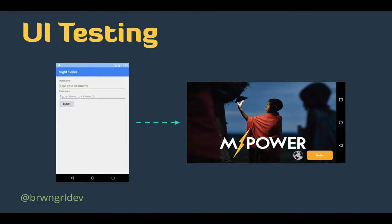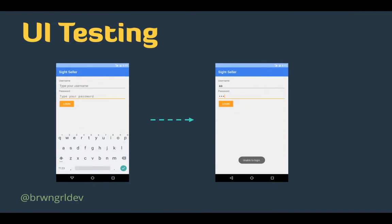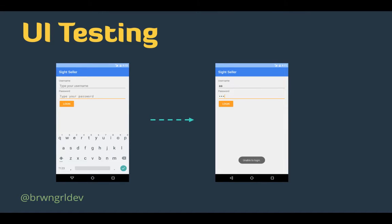Now, let's say the login is unsuccessful. Then you would want to make sure that you display the appropriate message to the user, notifying them that they were not able to log in. So once again, this is just another way that you can verify your UI is responding accordingly.